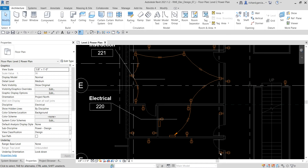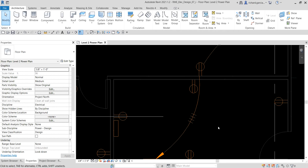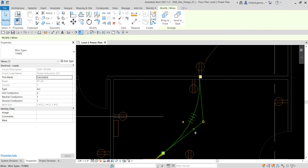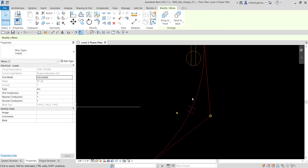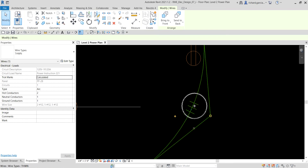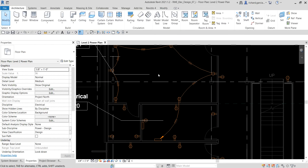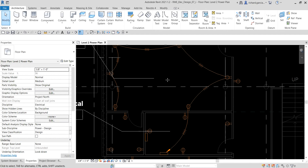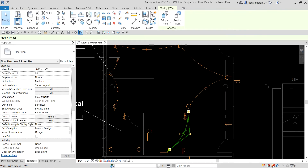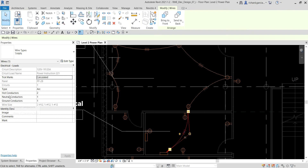If you want to remove or add tick marks, you can click the wire and you'll see a plus and minus icon. Click the minus icon to remove a tick mark or the plus icon to add one. Now the next thing I want to do is look at loading tick mark families.